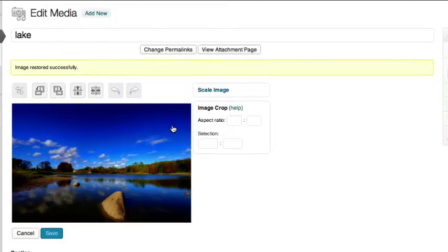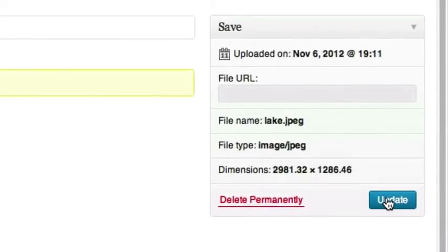To finalize all the changes made to your image, go to the Save box and click Update.